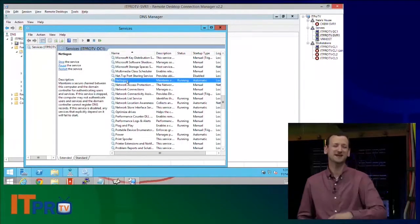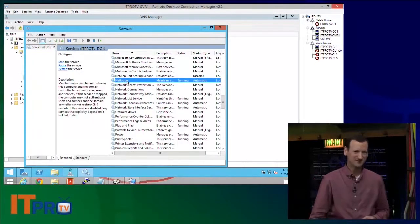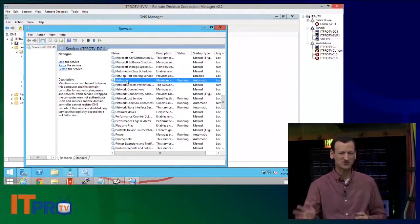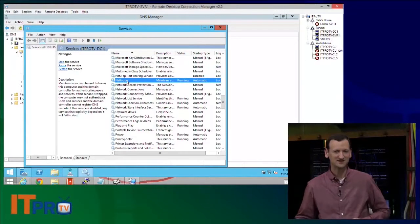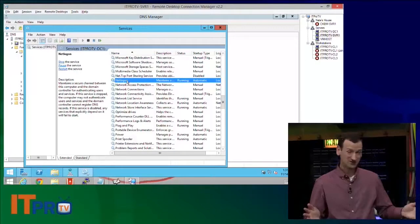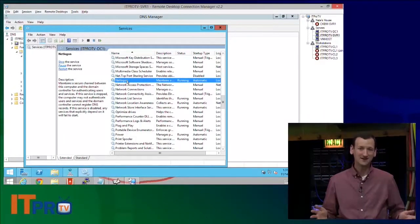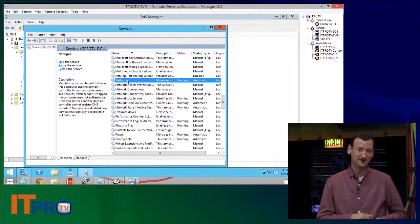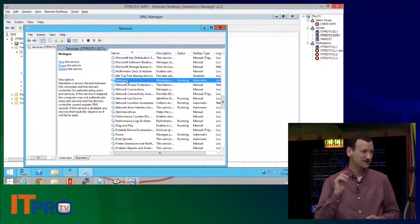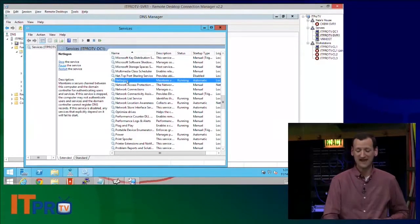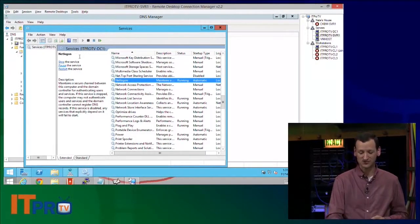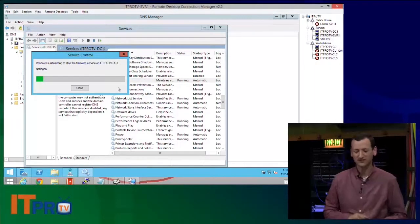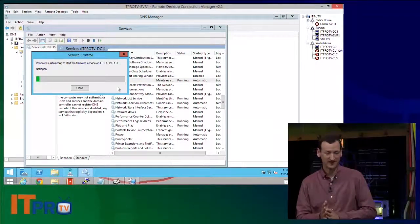Now you might be saying, wait a minute, Don. Can't you just run ipconfig slash register DNS? You can. That'll register the host name, but not all the Active Directory service records. You got to restart the NetLogon service for that.